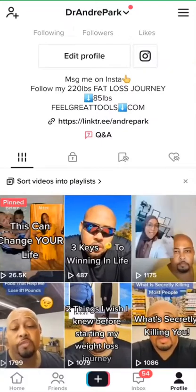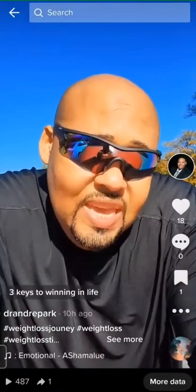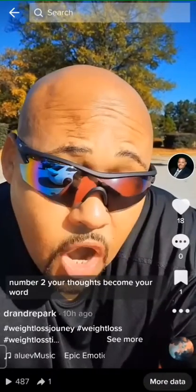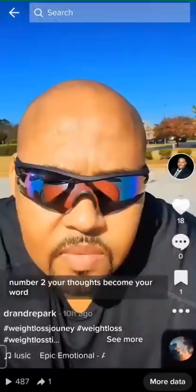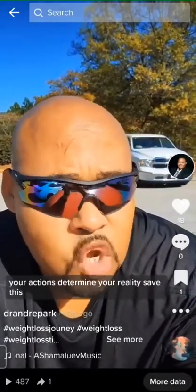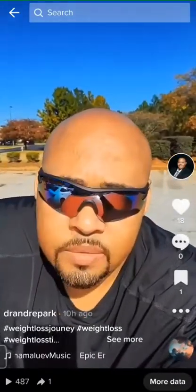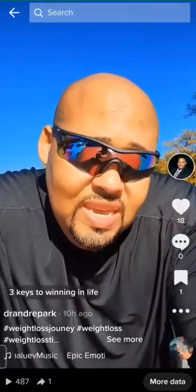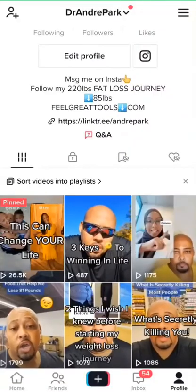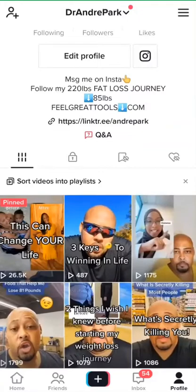My motivational content is kind of in me — I've been teaching this for years. Like this one: 'Keys to winning in life. Key number one — guard your thoughts. Number two — your thoughts become your words. Number three — your words become your actions. Your actions determine your reality.' Three keys to winning in life. I didn't have to script that — that's in me. I've been teaching that for years.